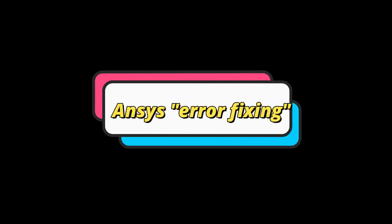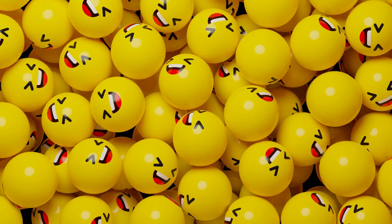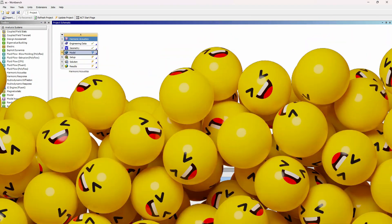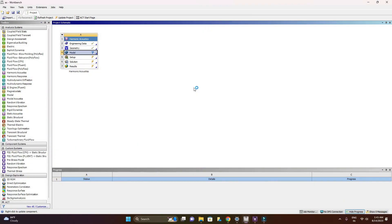Hi. In this tutorial, I will show you an error that occurs while simulation in ANSYS Workbench.